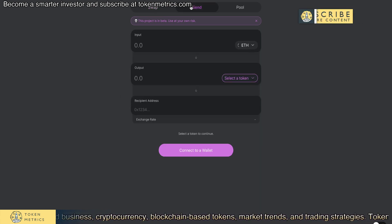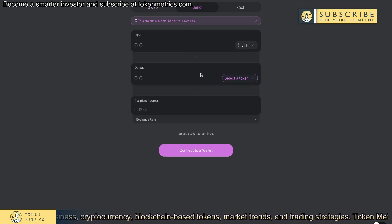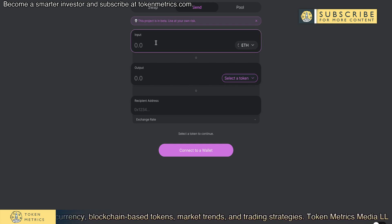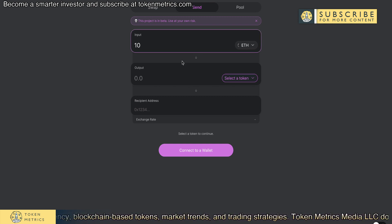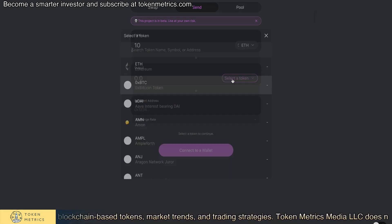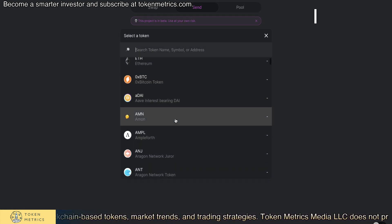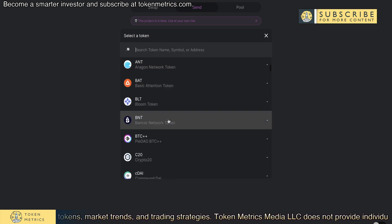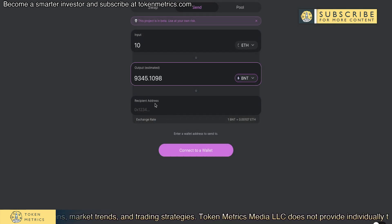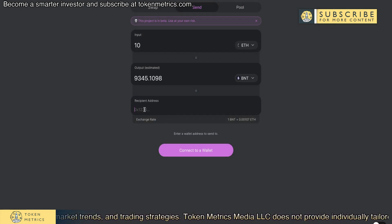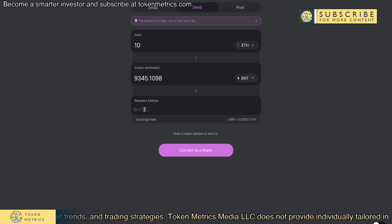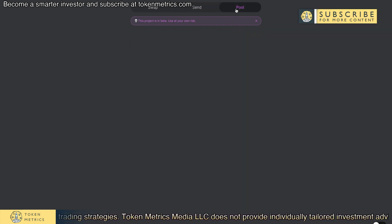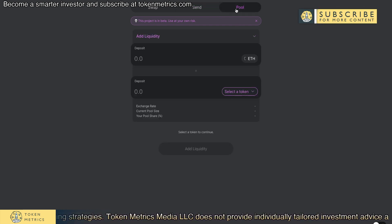You can also send Ether or tokens to somebody else. For example, I can send 10 Ether, convert that to Bancor, and send it to a friend because maybe I owe him Bancor. So DEXs are examples of this use case.